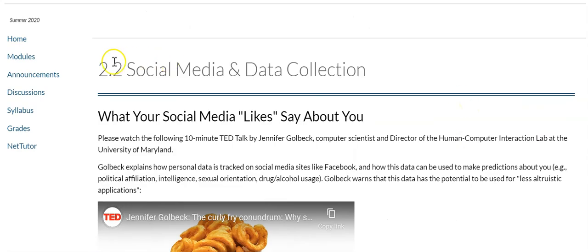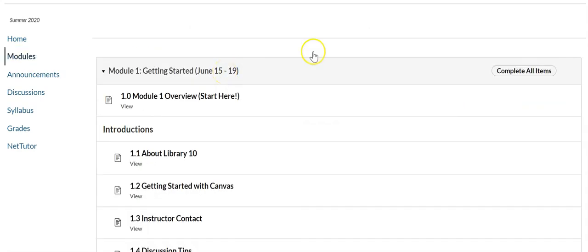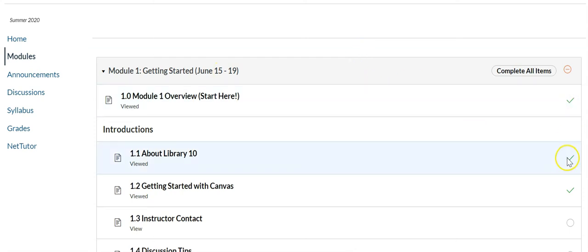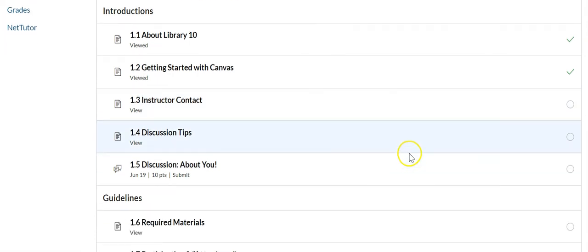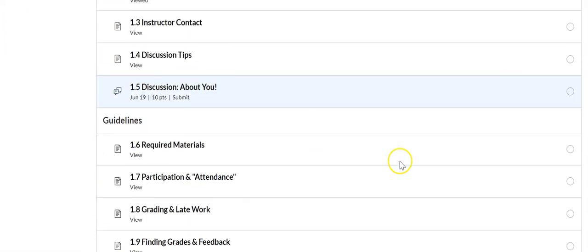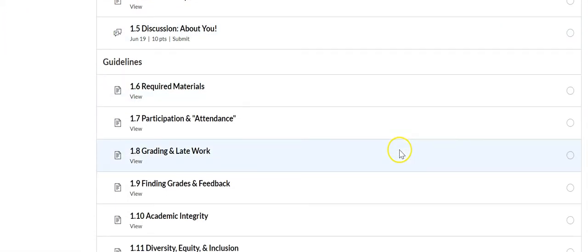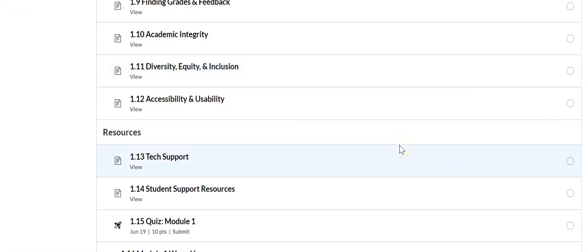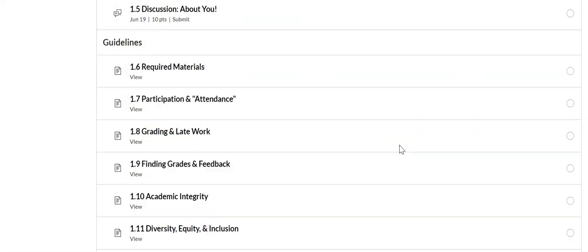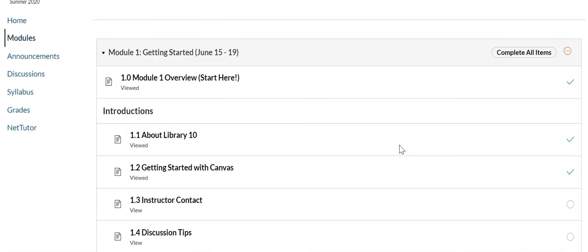And one more tip. So if I go back to the modules page right now, after I've done some work, you'll see that I'm getting a green checkmark next to every item that I've completed. And that's what you're looking for. You want everything to have a green checkmark, and that means that you've viewed or submitted everything that is required for each module.